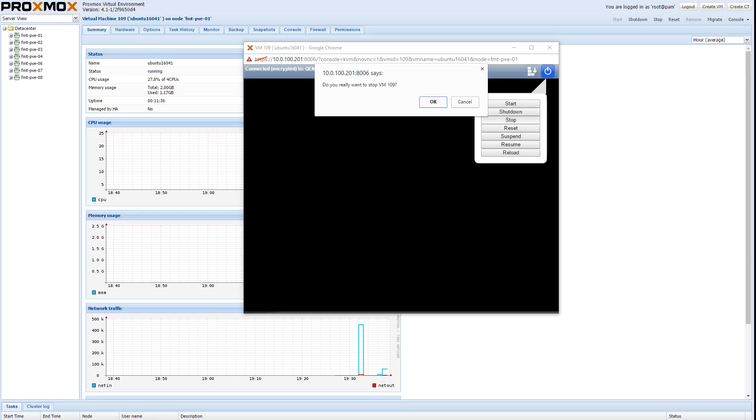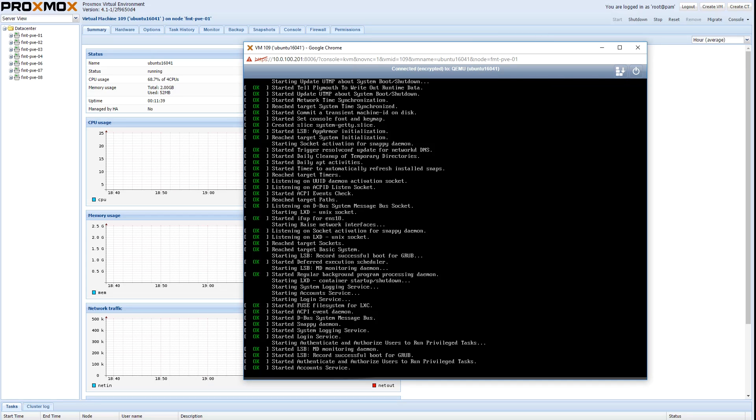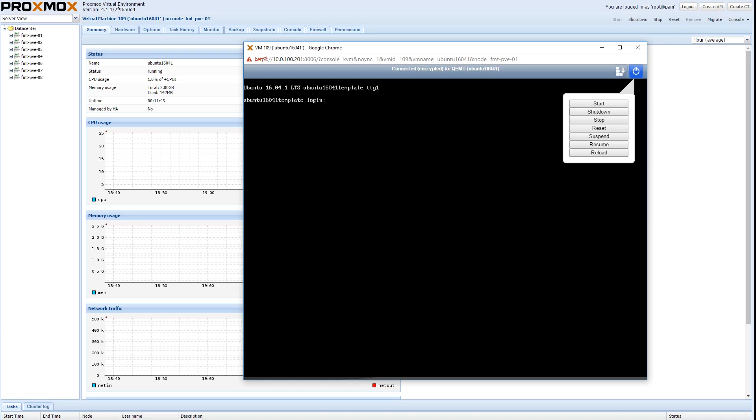And then once this is booted what we're going to do is we're actually going to stop the machine because we want to take this fresh installation as our template.